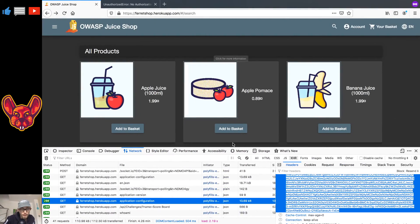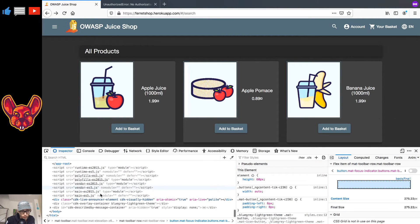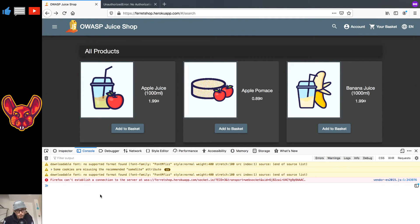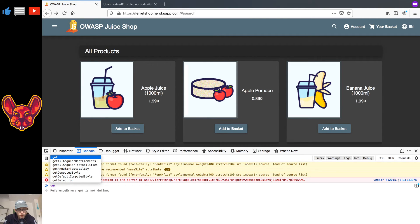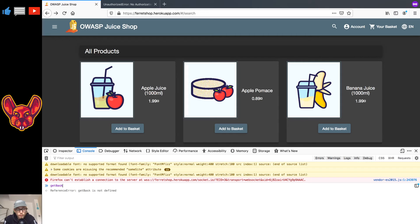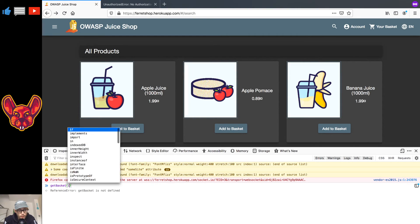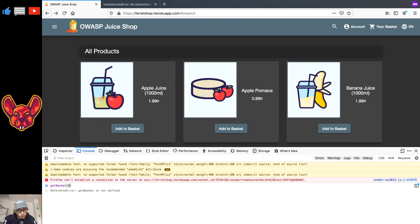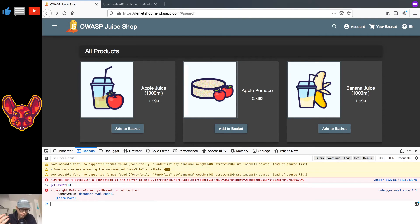There's one more way I haven't told you about yet, and that's using the Inspector. There are a whole lot of JavaScript files here — it's totally worth going through all of them. If you find any functions you can execute, for example a function like getBasket that takes an identifier — say ID equals 6 — you can try calling it directly. I've found a couple of IDORs this way, so I can tell you it works. That gives us five ways to test for IDORs.